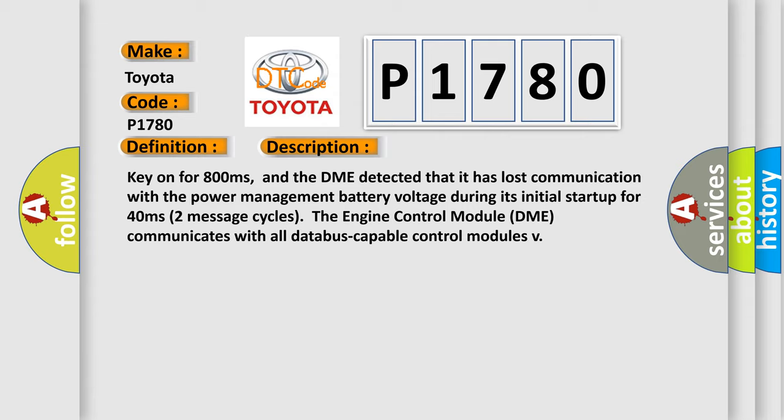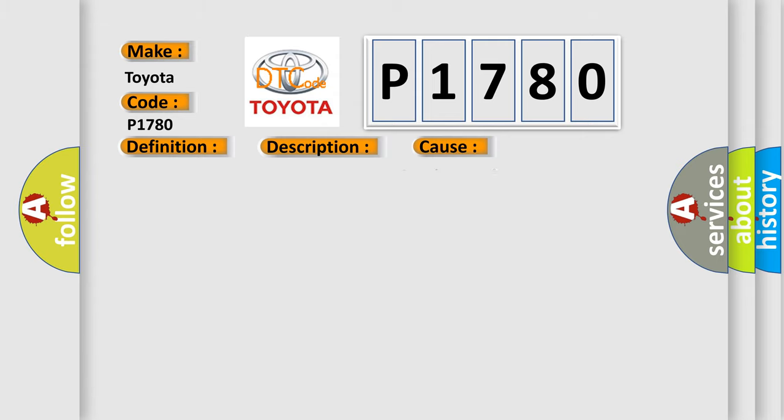This diagnostic error occurs most often in these cases: DME has failed terminal resistance for CAN bus or faulty CAN data bus wires have short circuited to each other.